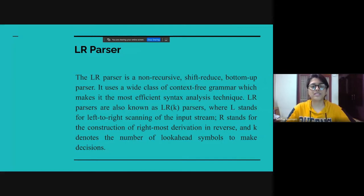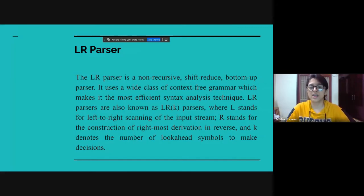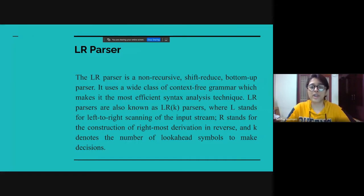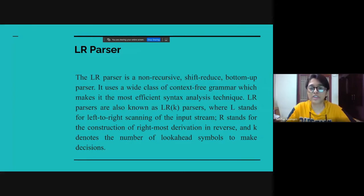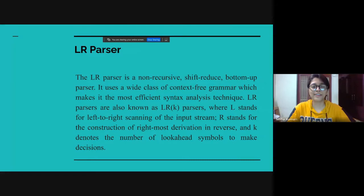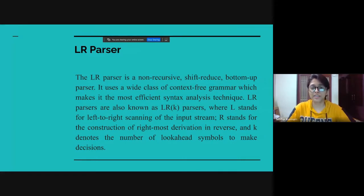LR parsers are also known as LRK parsers, where L stands for the left-to-right scanning of the input, R stands for the construction of right-most derivation in reverse, and K denotes the number of look-ahead symbols to make decisions.